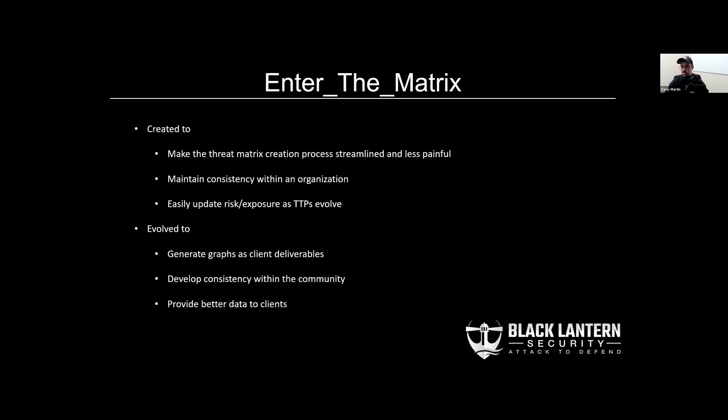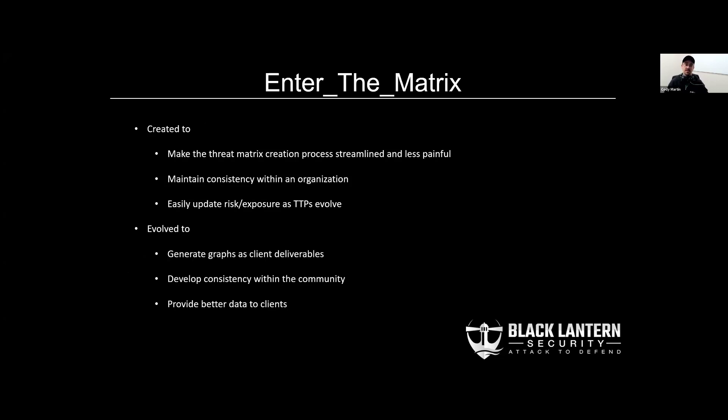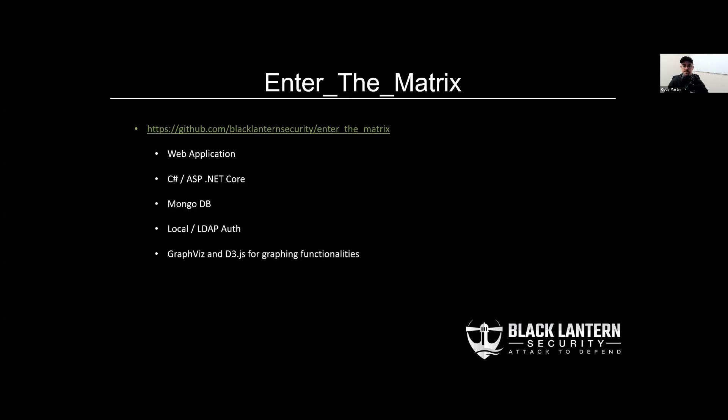So all that brings us to our tool, ETM or Enter the Matrix. It was created to make the entire threat matrix process as painless as possible while increasing overall consistency within an assessing organization. It's also updatable as TTPs change, like the MITRE ATT&CK framework is changing at a pretty quick clip. Over time, ETM has grown to include graph generation and also improved consistency within the community, resulting in better data for all of our clients, hopefully.